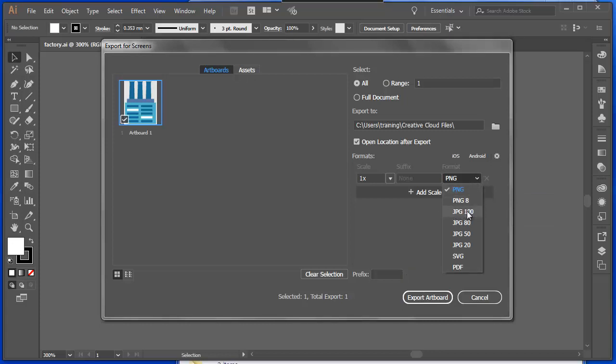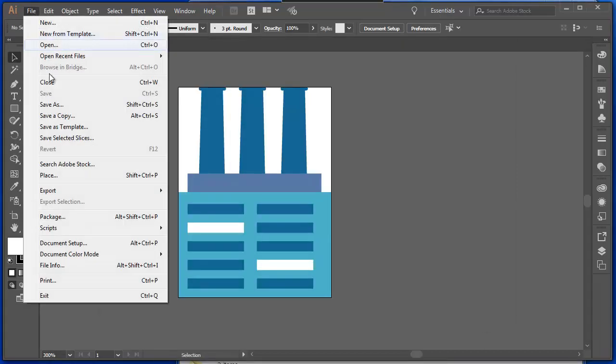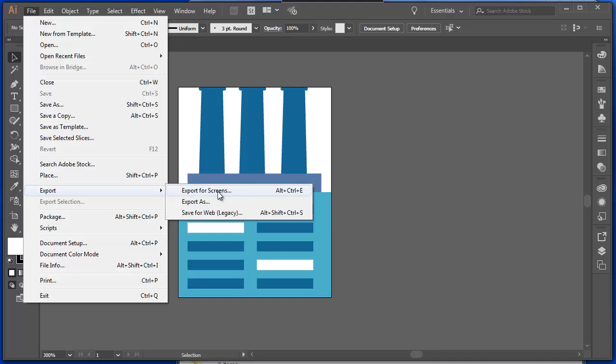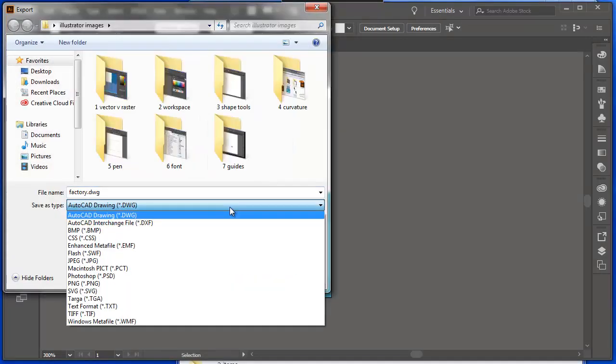So exporting for screens is one method. Under this File menu, I can also export it as, and it brings up a whole lot of other options here too. So there's a number of different ways to export your artwork.